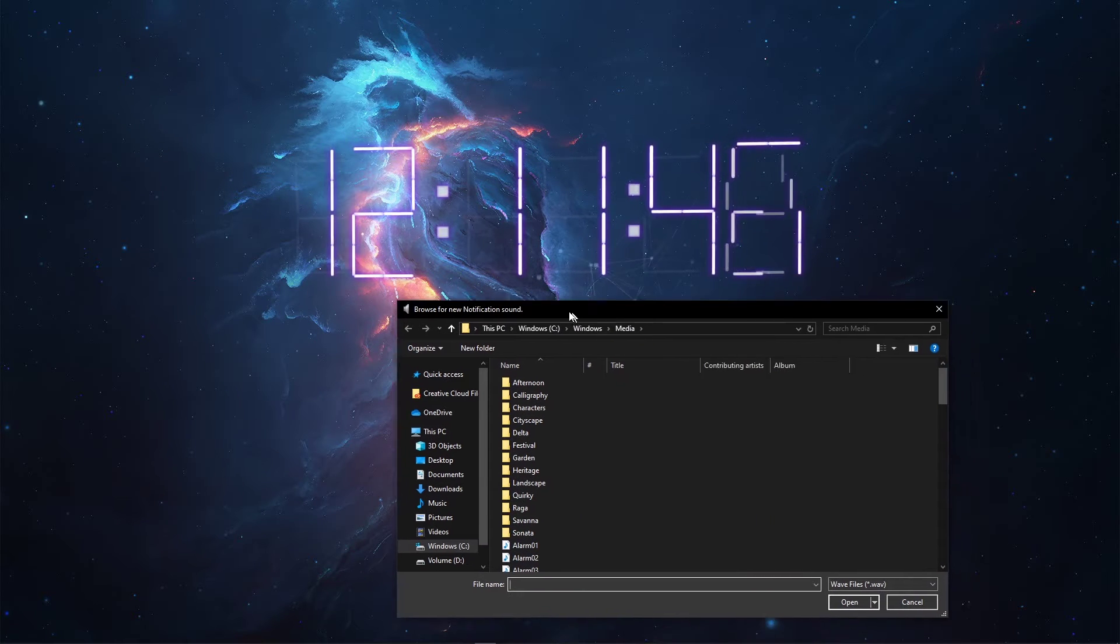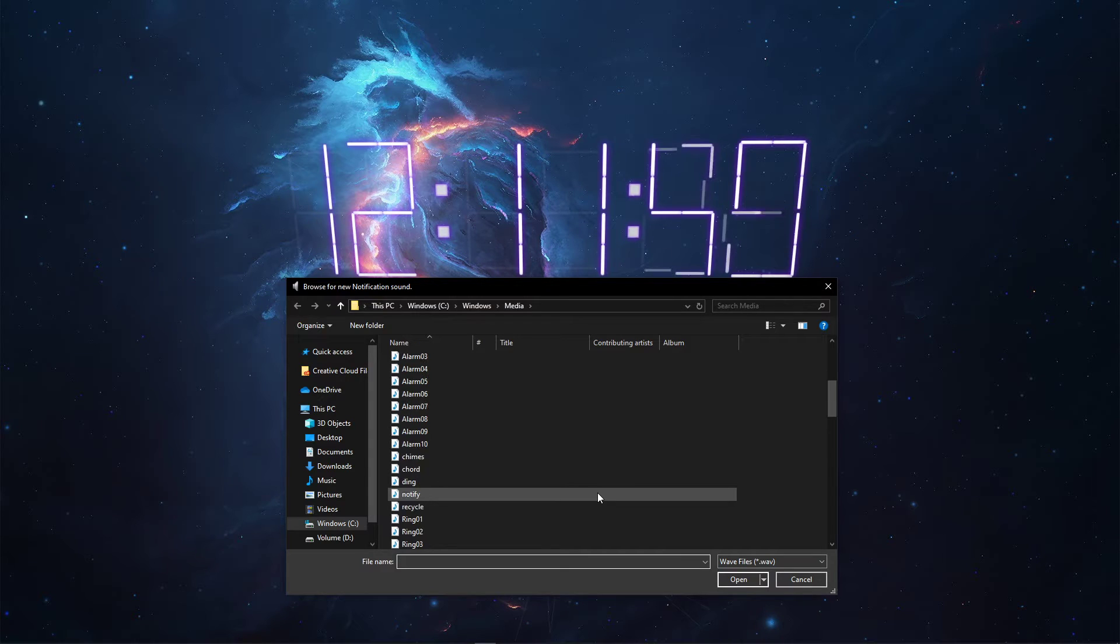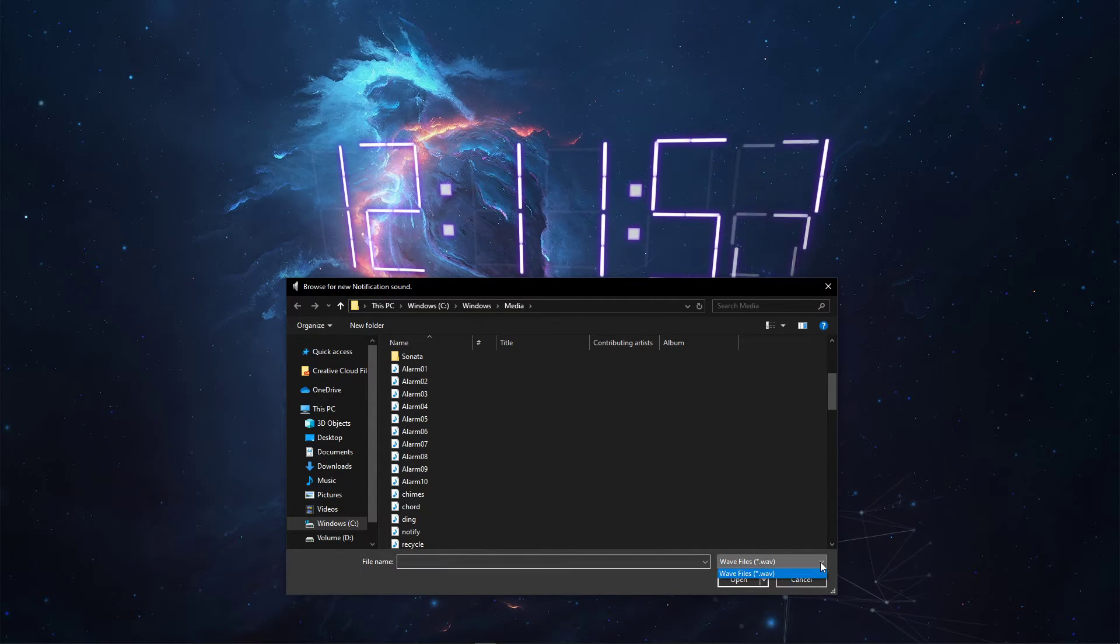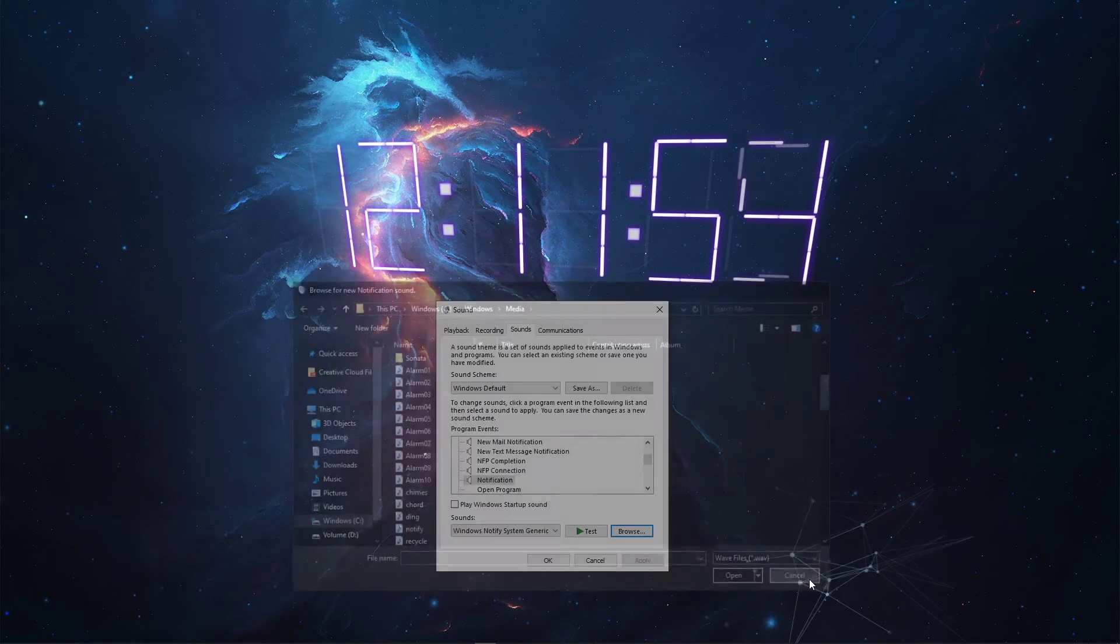I recommend not to use too long or annoying sounds. Additionally, the sound has to be in WAV format.